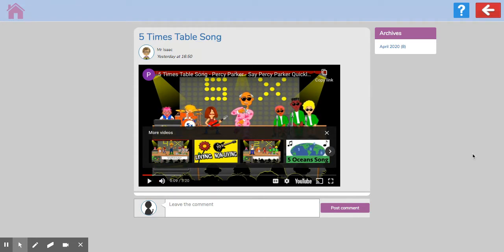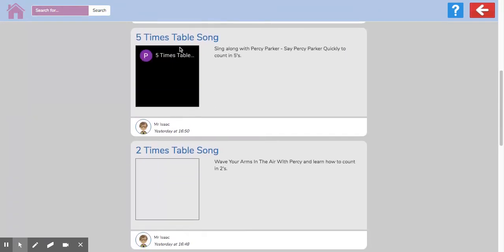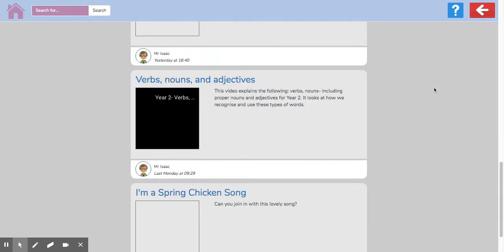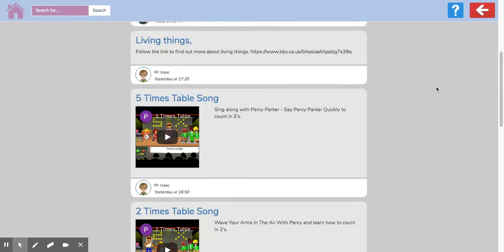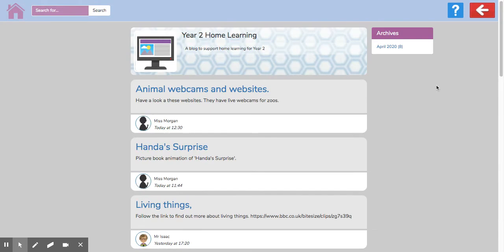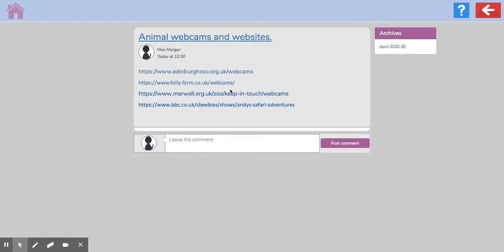So that's the Percy Parker song. There are other things on our blog as well. Miss Morgan's put some links in to some animal webcams and animal websites. If we click on that, we can then visit some of these webcams.